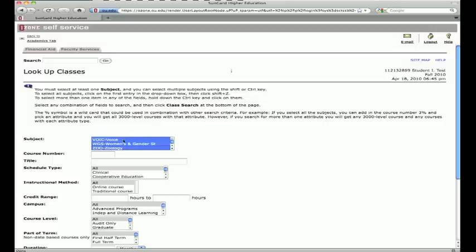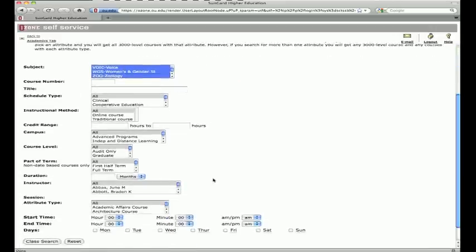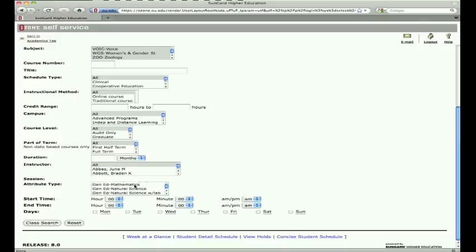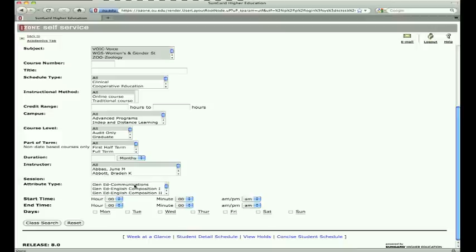Next, scroll down to Attribute Type. From the drop-down menu, select Course Categories under General Education. For example, if you want to know all the courses offered during the semester that will satisfy the Artistic Form requirement, you would select Gen Ed Artistic Form, then click on Class Search.